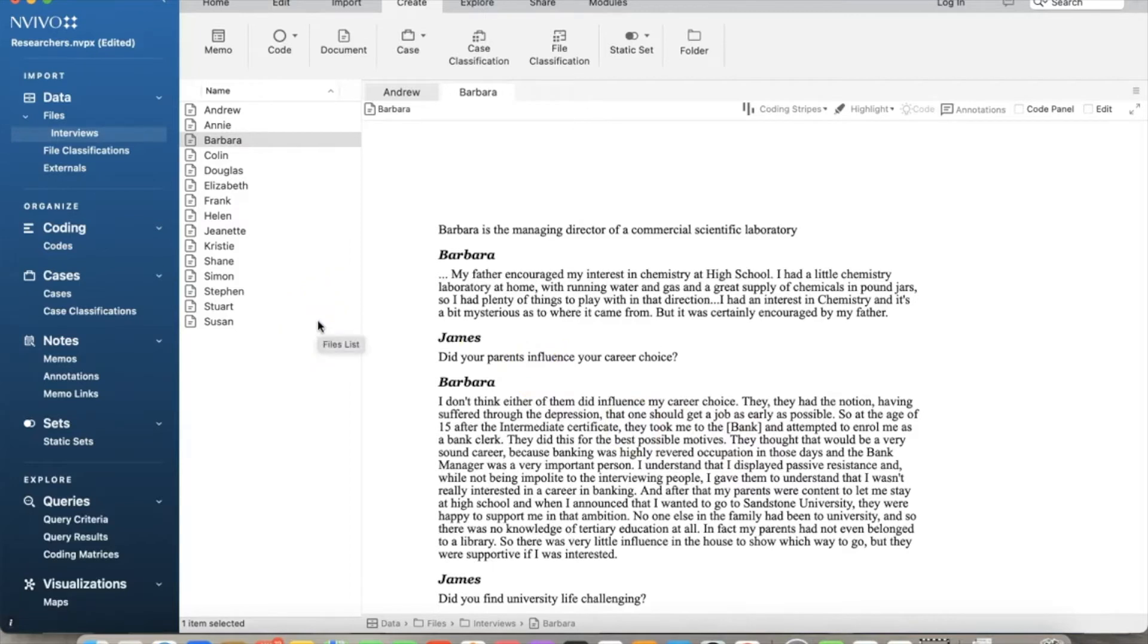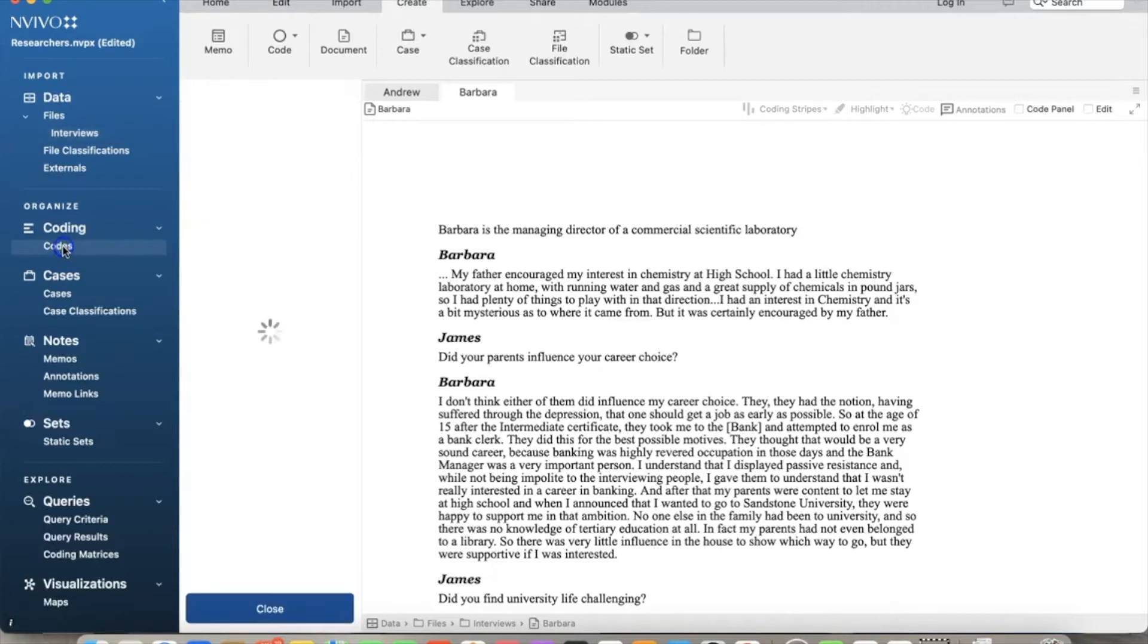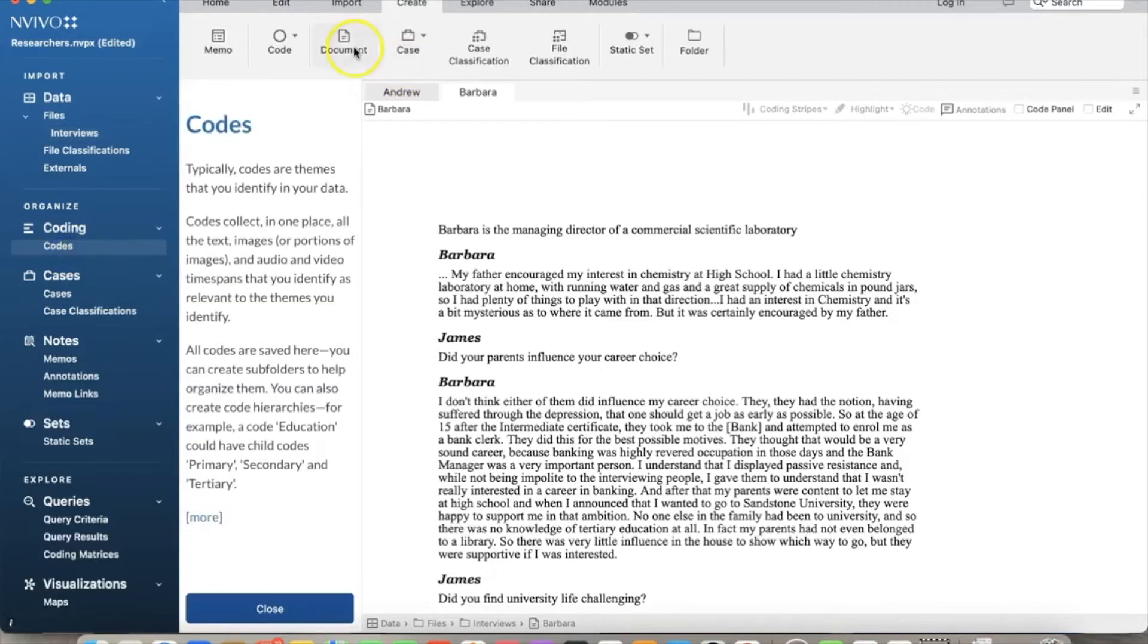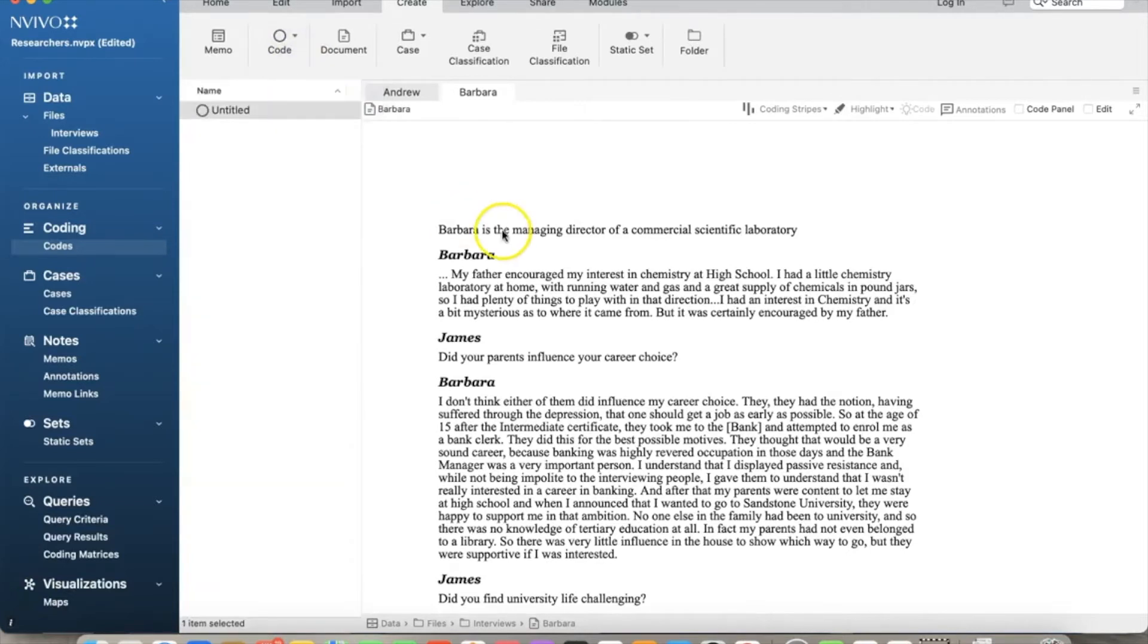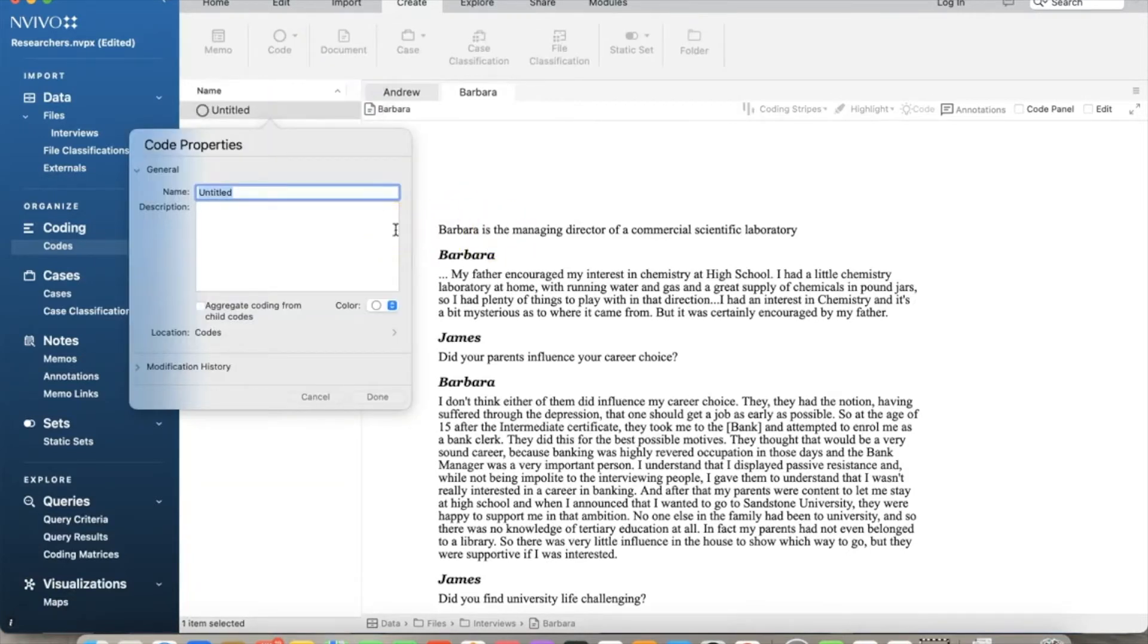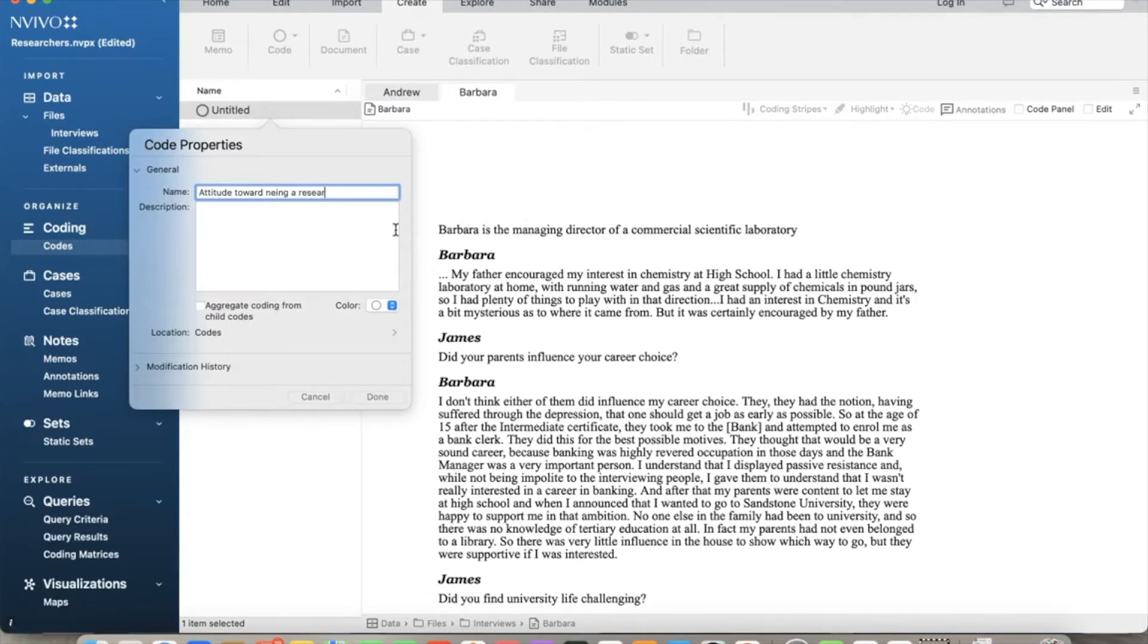We are back to NVivo. Let's see how to create the node hierarchy. On the Create tab, click Code and select New Code. In the Code Properties window, we enter the name for the new node in the name box, which is attitude towards being a researcher. You can choose to enter a description of the node in the description box. This can help ensure consistent coding, particularly useful if you work in a team. By default, this will be a parent node. We see a checkbox saying aggregating coding from child nodes. Aggregating coding means when working with nodes in a hierarchy, you can gather all the materials in child nodes and roll it up to the parent node. We will check this box.